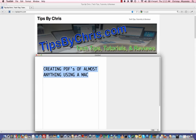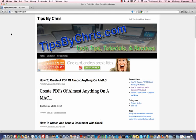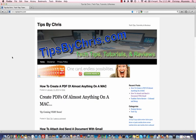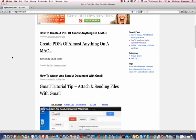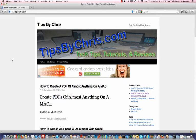So for instance, we have a webpage, our Tips by Chris website here, and say we wanted to go ahead and make a PDF of this website, either to store or to send to somebody, whatever the reason may be.